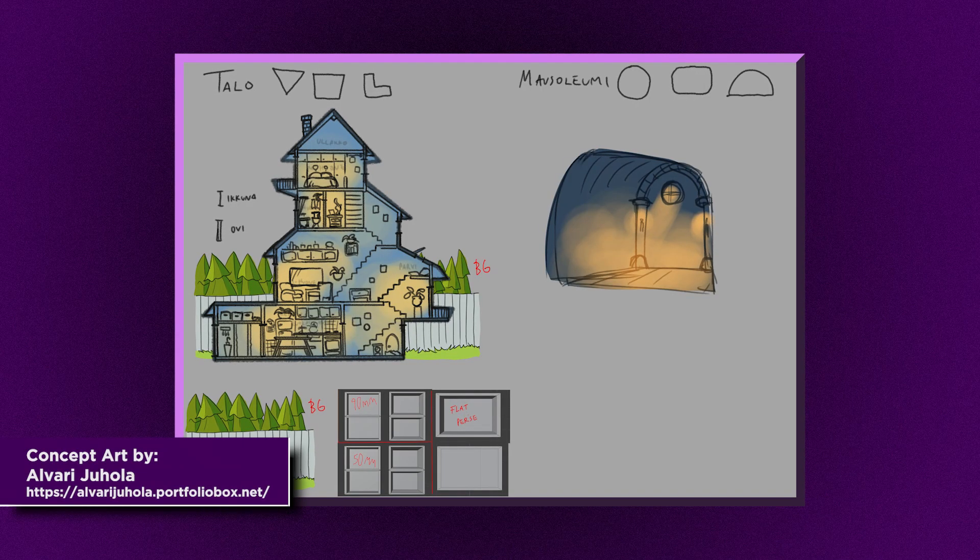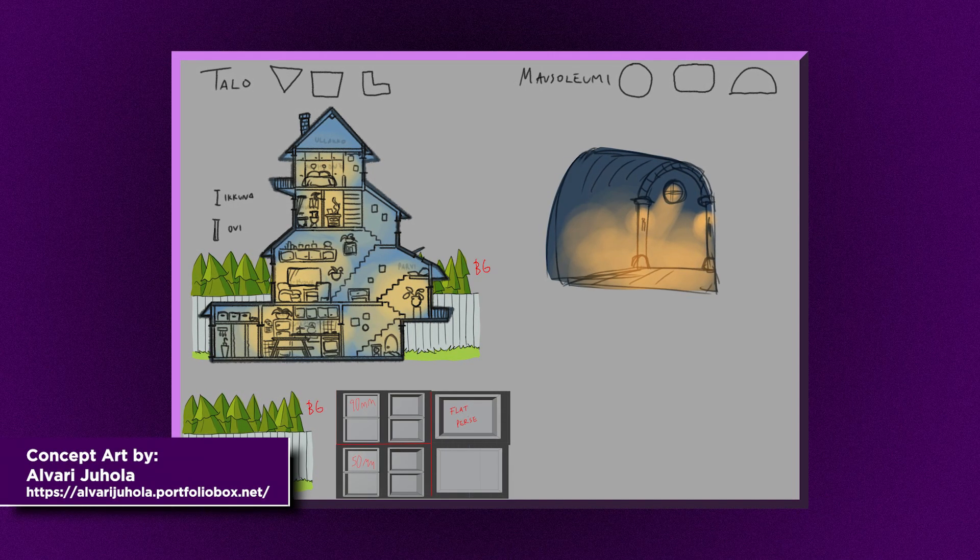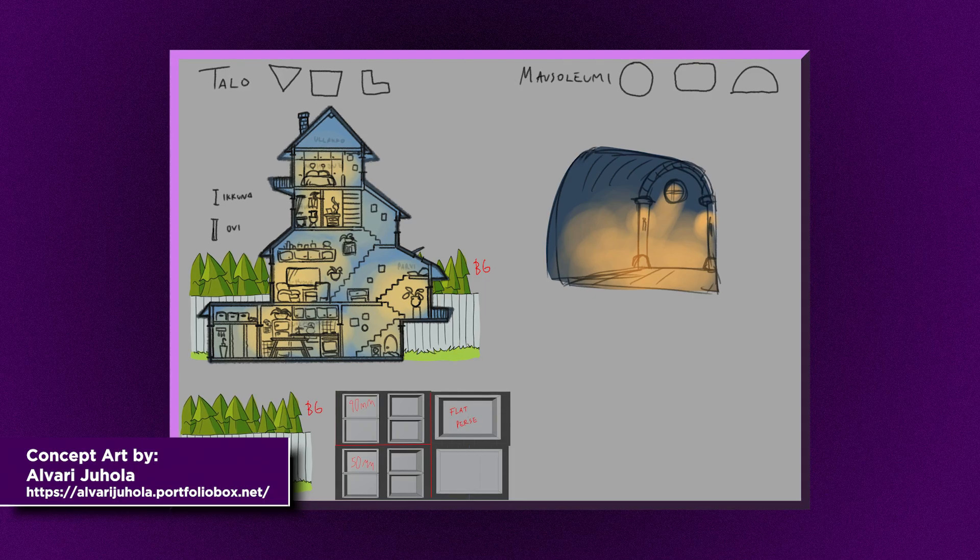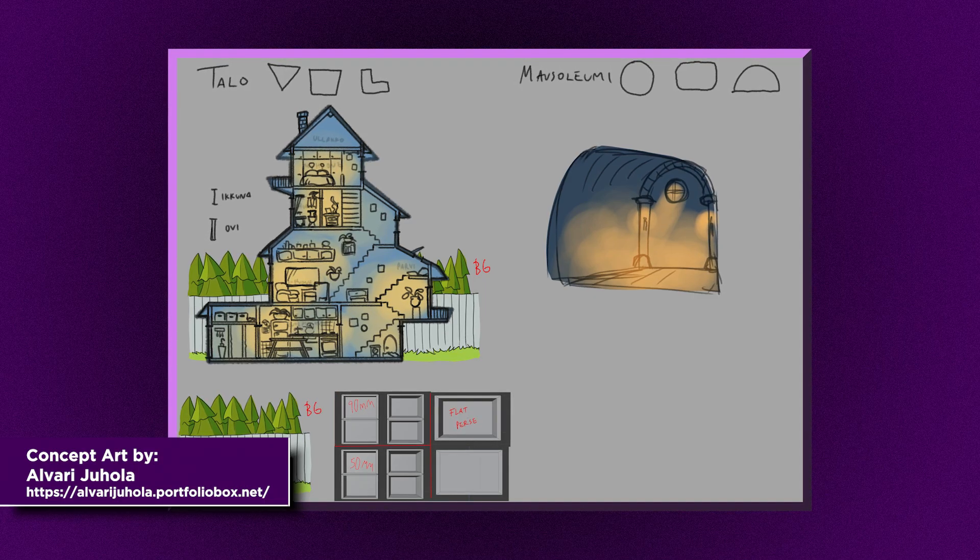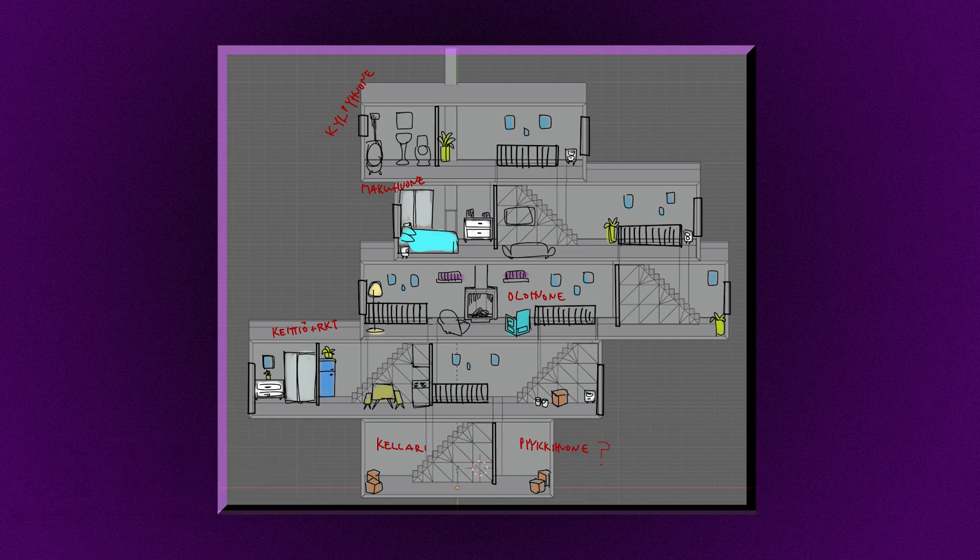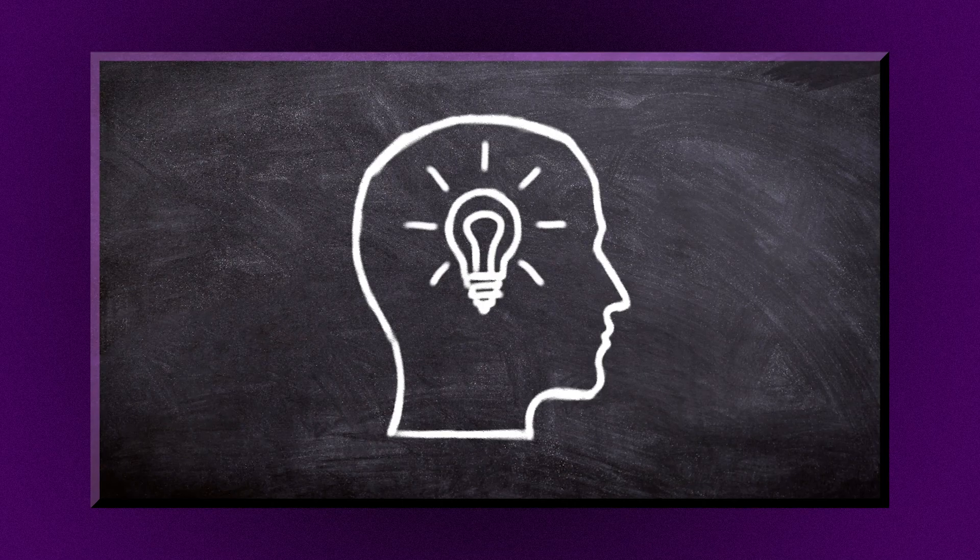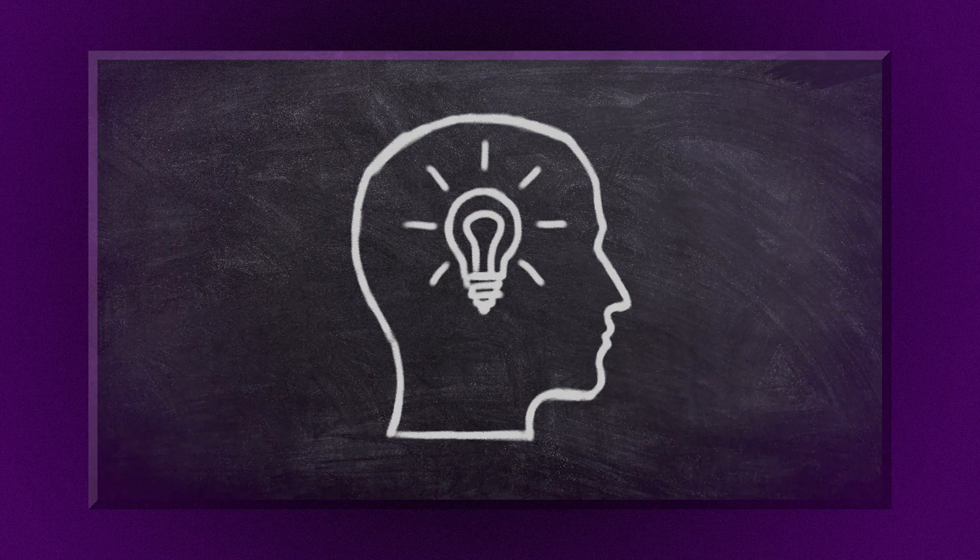The game was gonna be a cute stealth game where you as a ghost have to get your old stuff back from your house and you can't let the current tenant see or touch you or you poof back to your grave. No gamedev on the first day, just a concept and then we went to sleep.